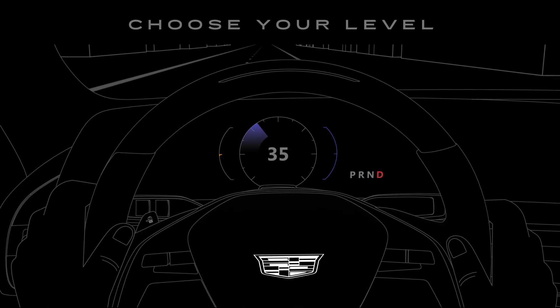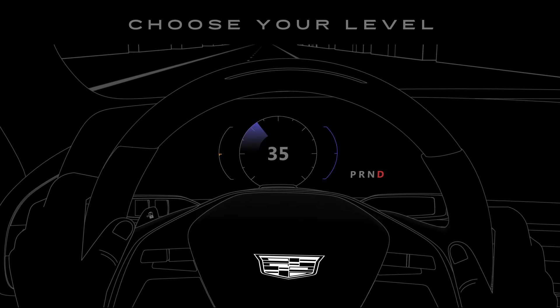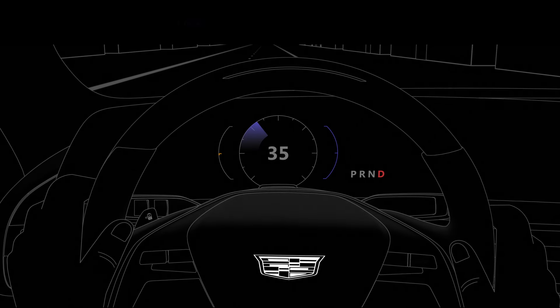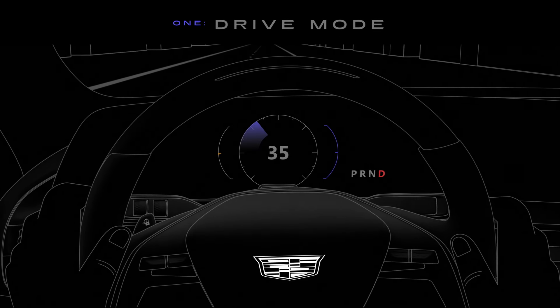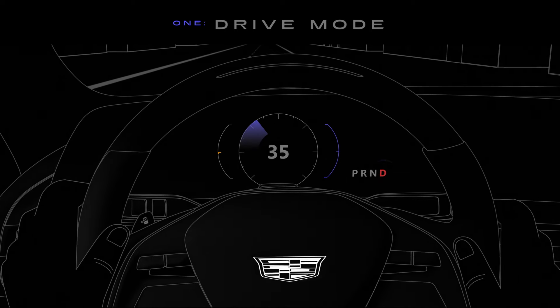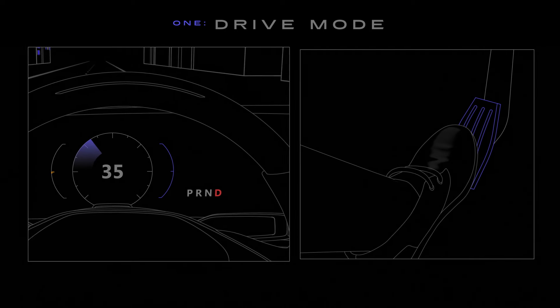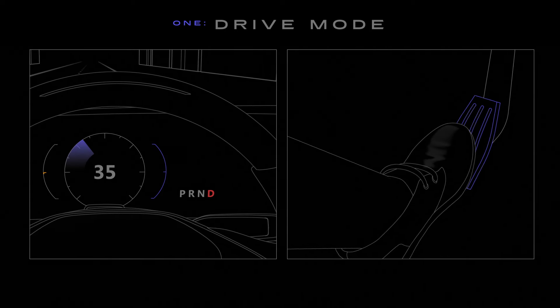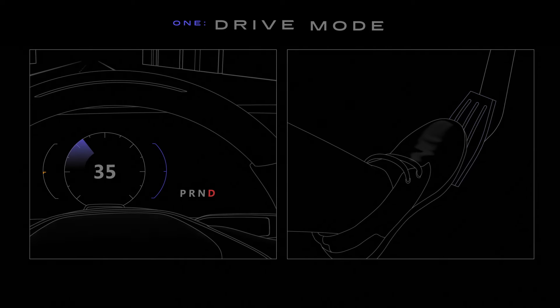There are a few levels to choose from. For the lowest deceleration, you can operate with one pedal driving turned off and simply ease off the accelerator.